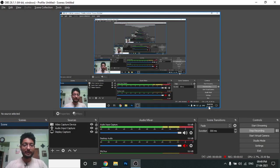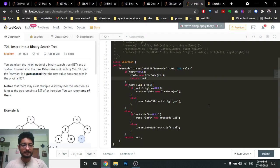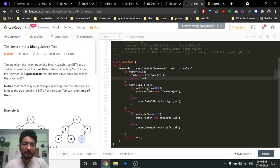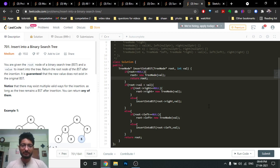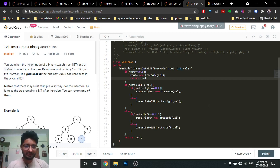Hello friends, today in this video we're going to discuss an interesting problem from LeetCode which is a medium level problem. The problem name is 'Insert into a Binary Search Tree.' There can be a number of ways to insert into a binary search tree, but first we have to understand what a binary search tree is.